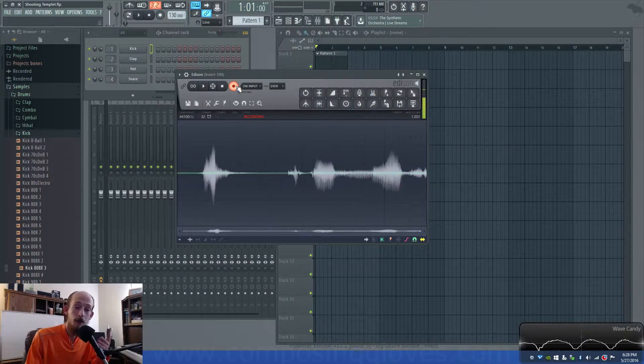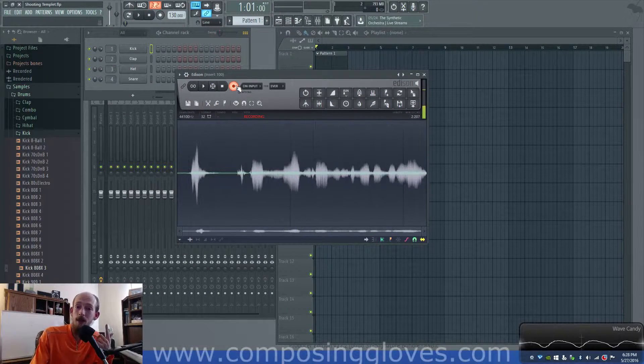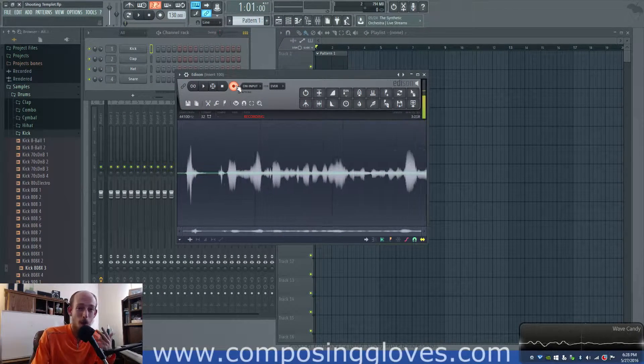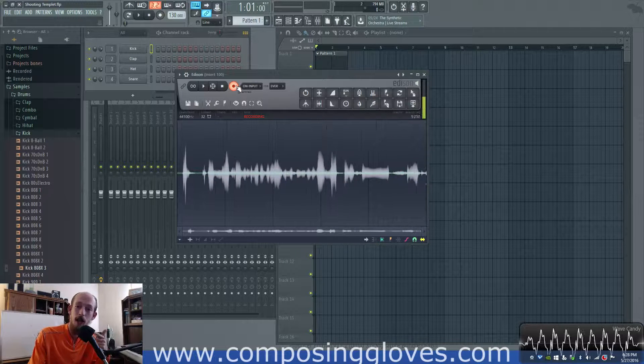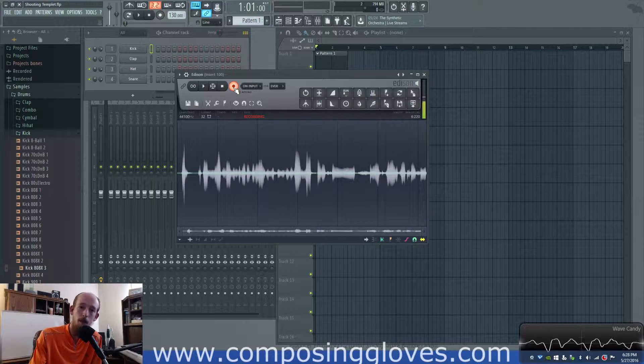Hey, Composing Gloves here, and this is another video in the Digital Audio Basics. So today we're talking about sample rate.